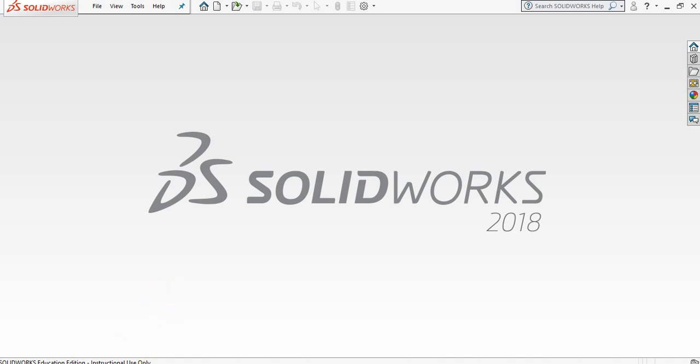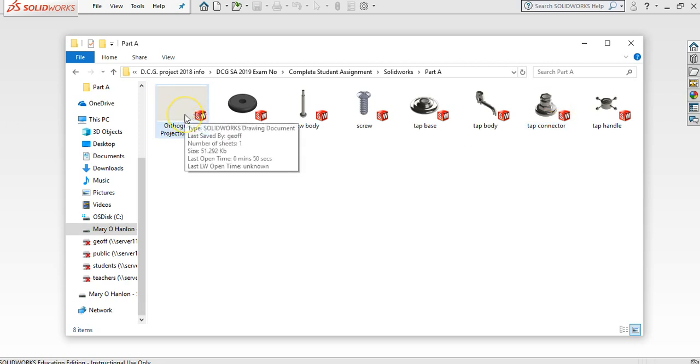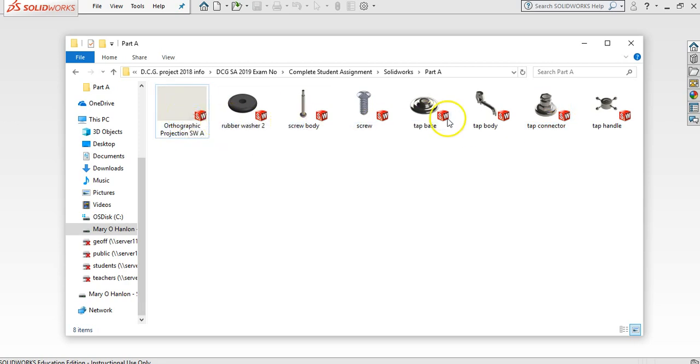Okay, so I'm going to show you here how to make an assembly. Now if I open up my folder you'll see you have all these parts here. I have a template for an orthographic projection already done but we'll do that in a minute. So as you can see we have all these parts, we have no assembly file.